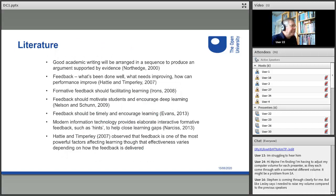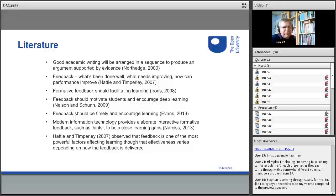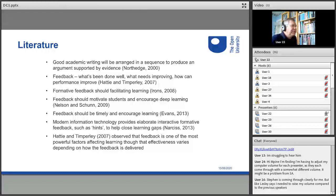Good academic writing is structured in sequence to produce an argument supported by evidence. When drafting academic writing, feedback on what's been done well and what is improving is really useful. Such feedback should develop both learning and academic writing skills, and motivate students to carry on. Importantly, feedback should be timely, and it's this timeliness that has driven the development of automated writing assessment tools.